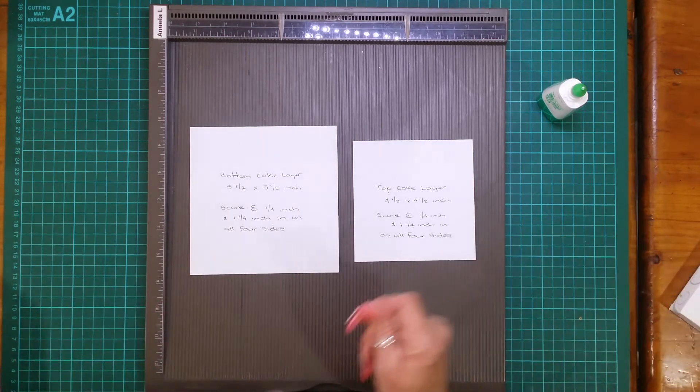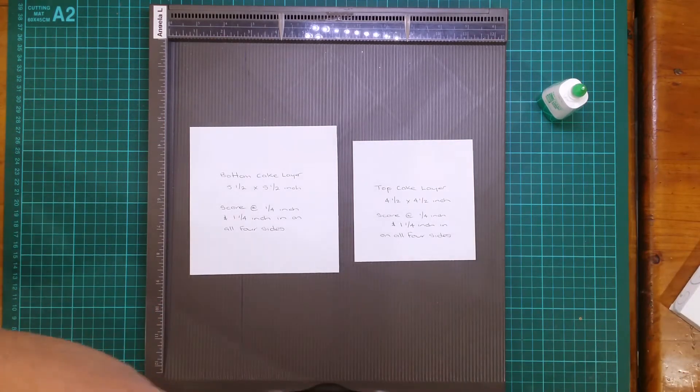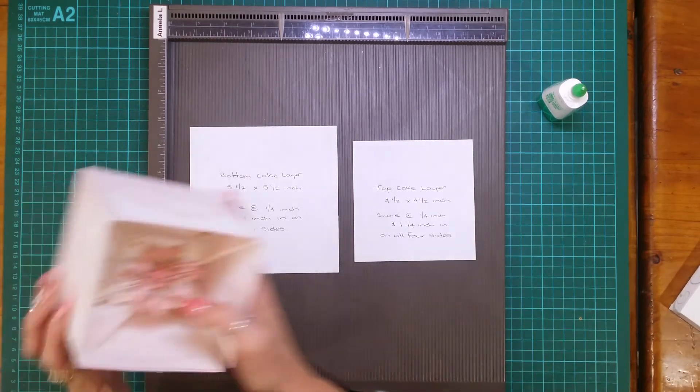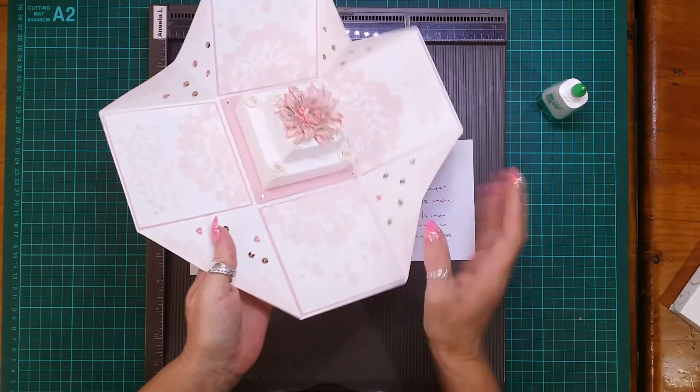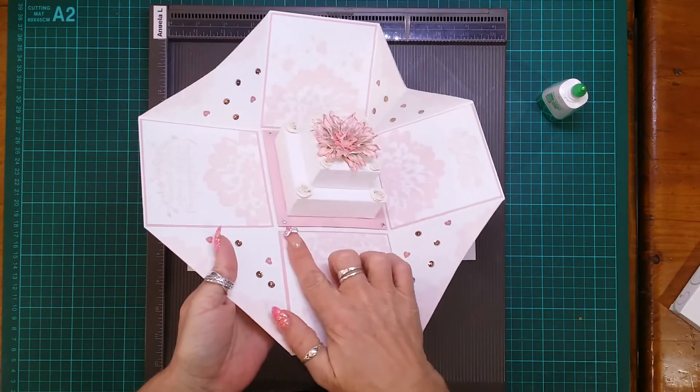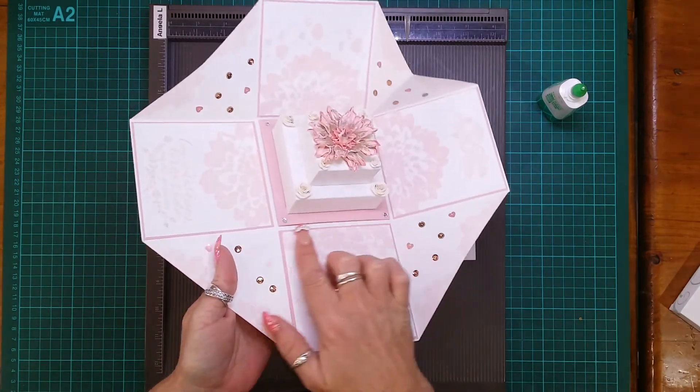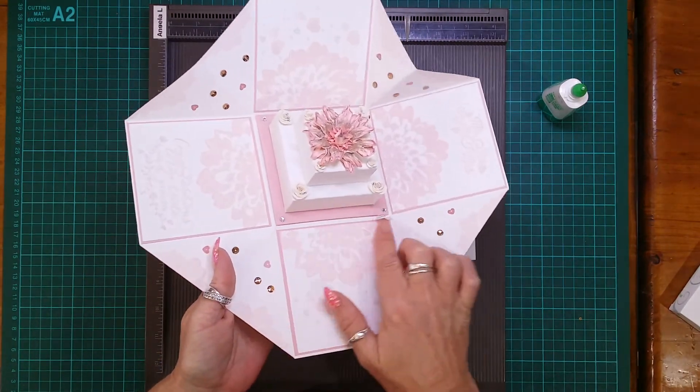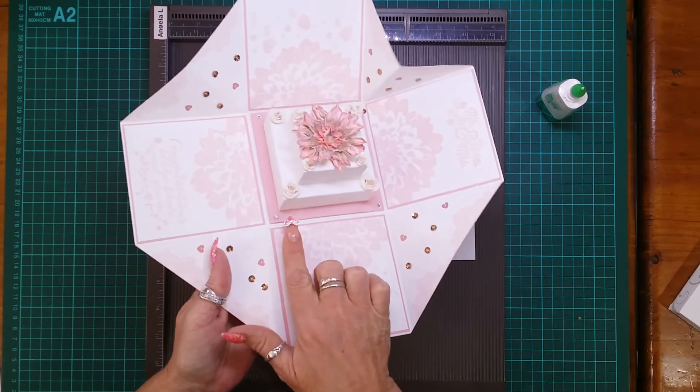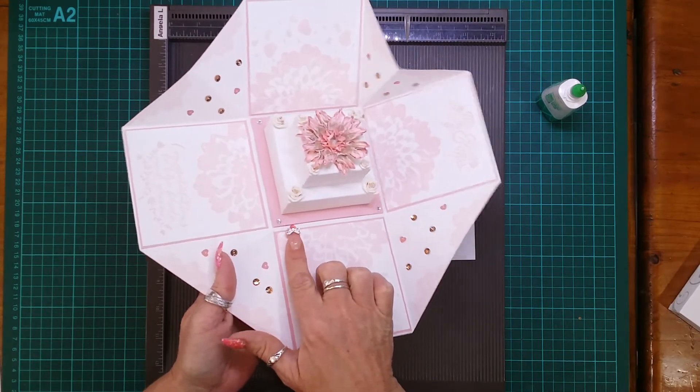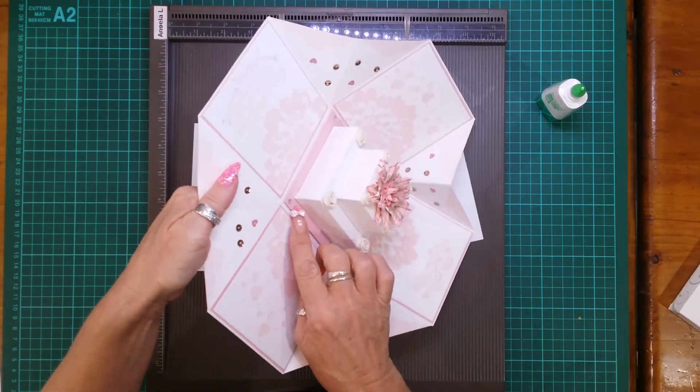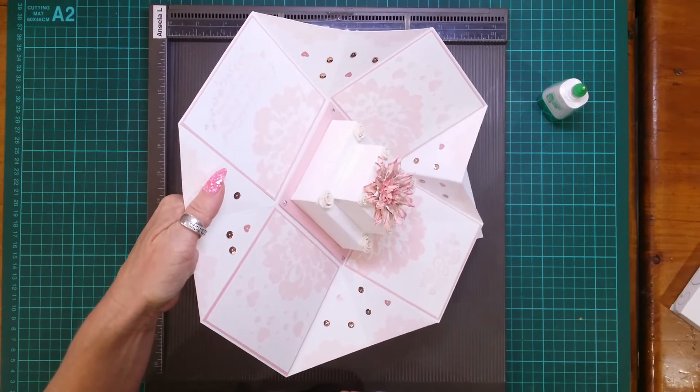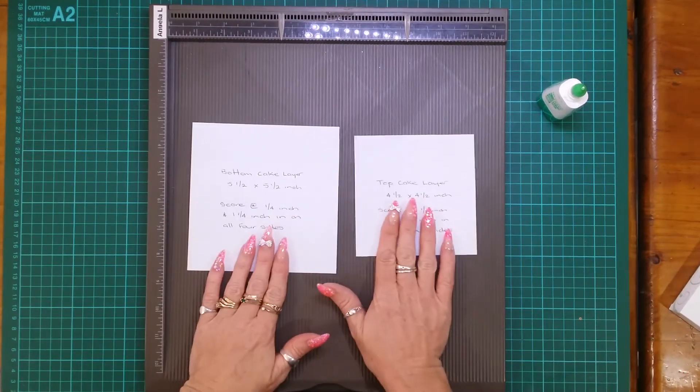Then once you finish that you can add it to your middle of your box by having a 3 and 7/8 by 3 and 7/8 panel in the middle you adhere to the base.